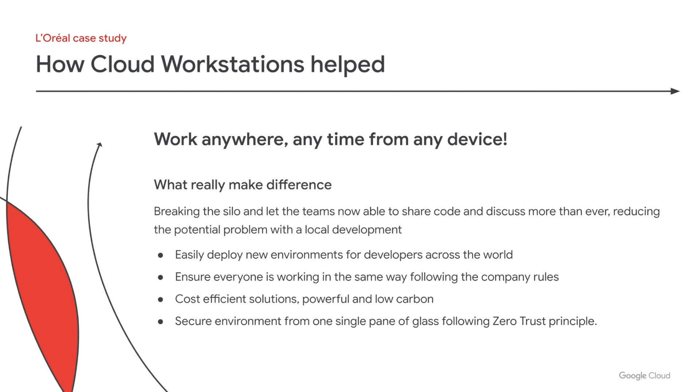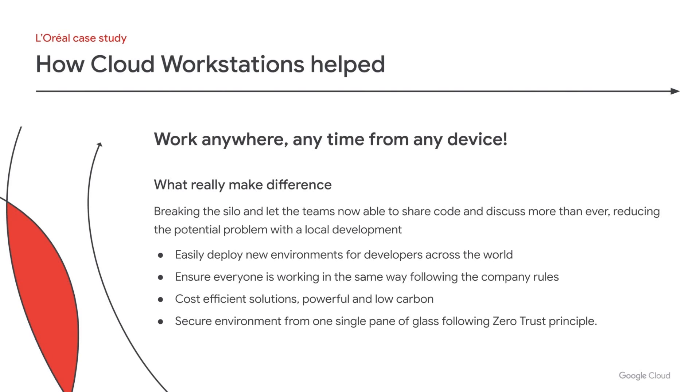The fact also that it is very powerful, because you can choose the different performance of the workstation you want to provide to your developers. And also, the fact that it's low-carbon, because you can also choose and select where, exactly, you want to deploy this workstation. And at the end, the fact that the security is now more mature and can be better, because in one single pane of glass, we have an overview of what's going on, following the zero-trust principle provided by Google in many, many other products, like single sign-on, the fact that workstation doesn't need to have any external IP, and plus all the different features that Google Cloud is providing.